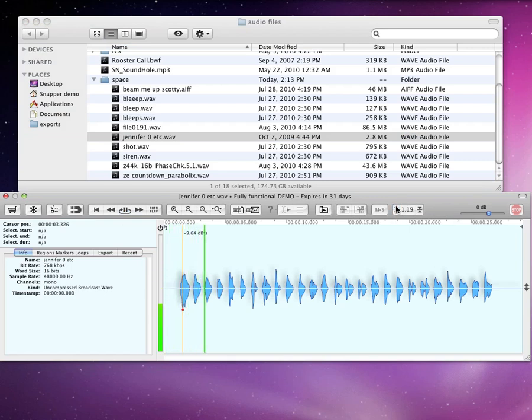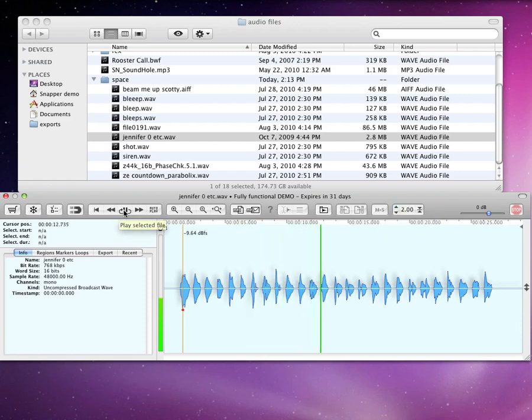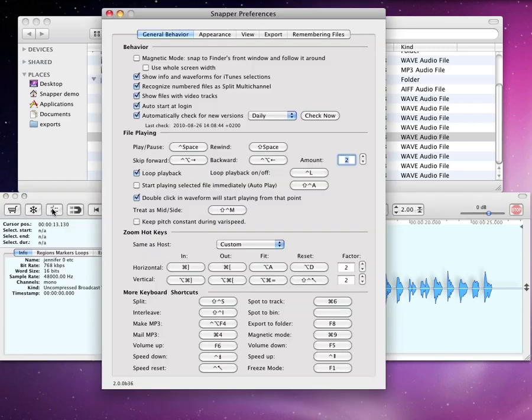You can speed up while pitching up, or you can keep the pitch constant. Set this in the Behavior Preference panel.